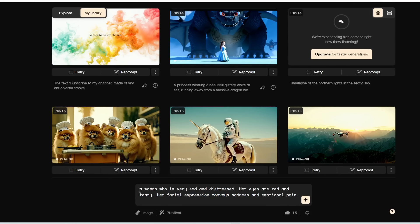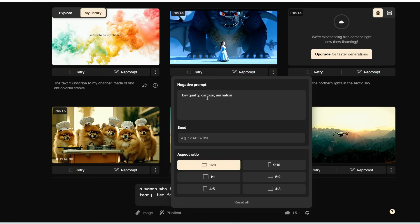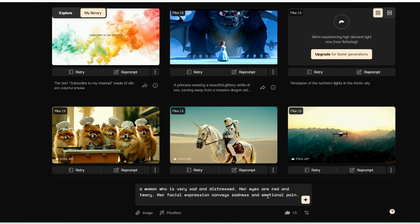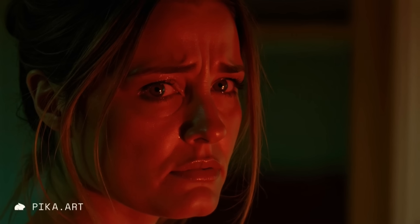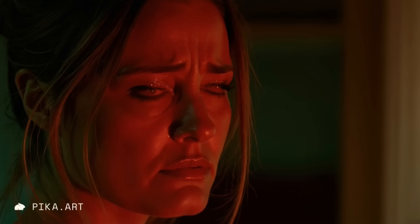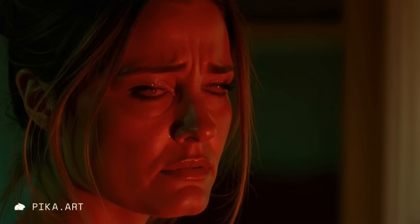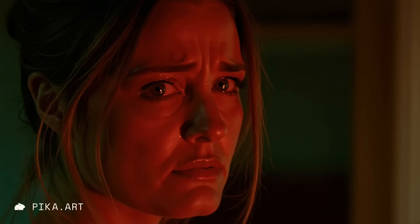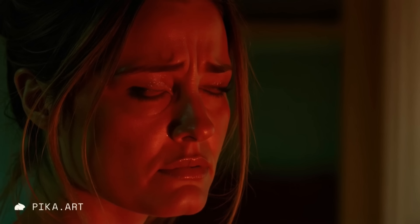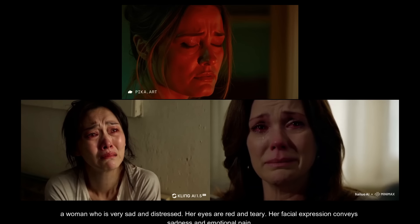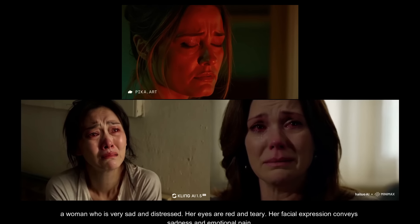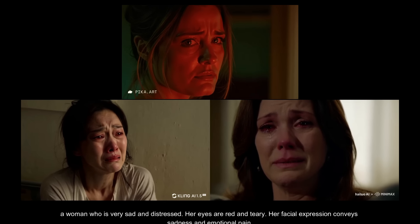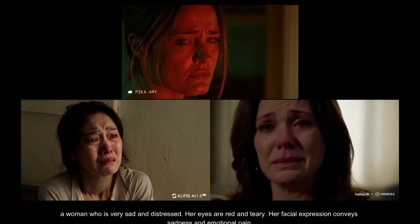Let's try even harder prompts. The prompt is 'a woman who is very sad and distressed, her eyes are red and teary, her facial expression conveys sadness and emotional pain.' Here's what we got — this is not bad actually. She does look... wait, did you see the eyes at the end there? That is creepy — that's gonna be nightmare fuel for me tonight. She does kind of look sad and distressed, and her eyes are kind of red and teary, but she doesn't really convey enough sadness and emotional pain. The generations from Minimax and Kling just look a hell of a lot sadder — you can clearly see the intensity of the woman's emotions in both, but for Pika she doesn't look sad enough.